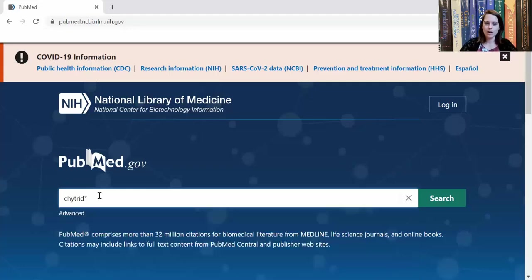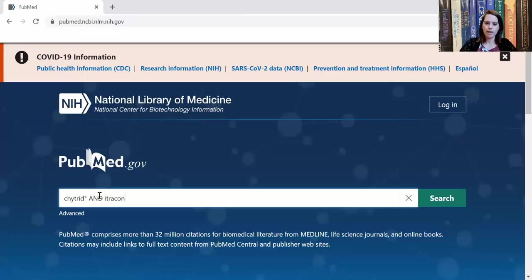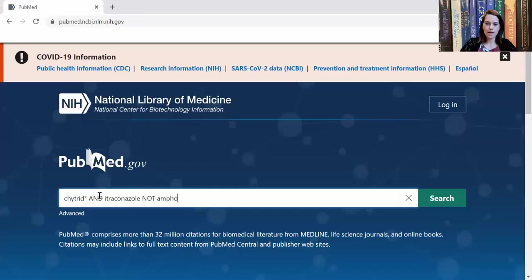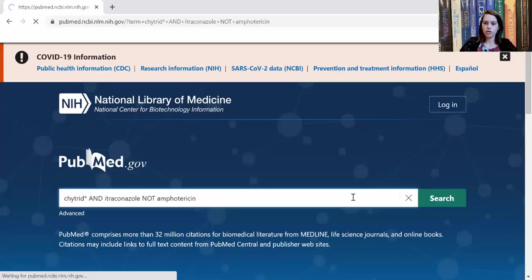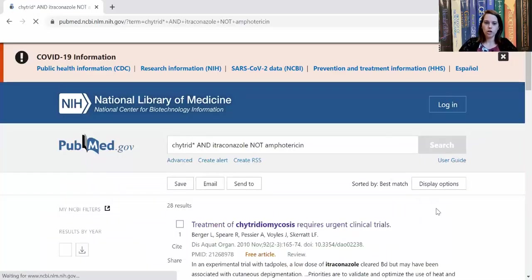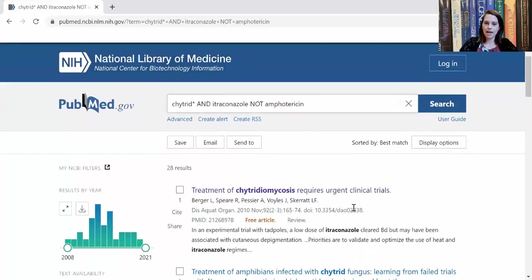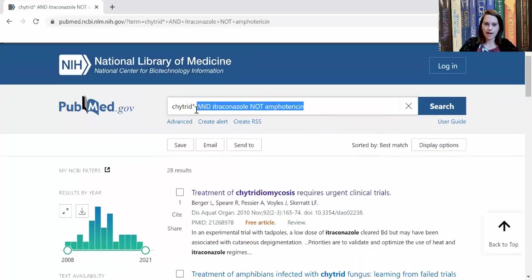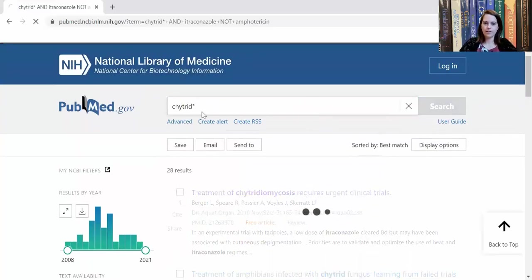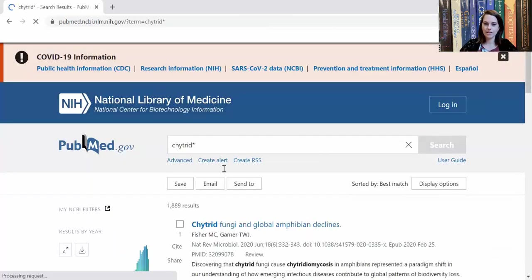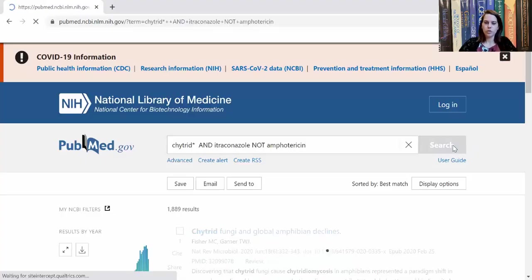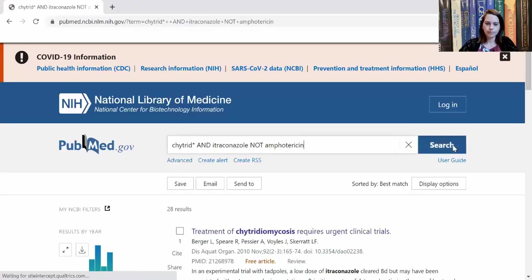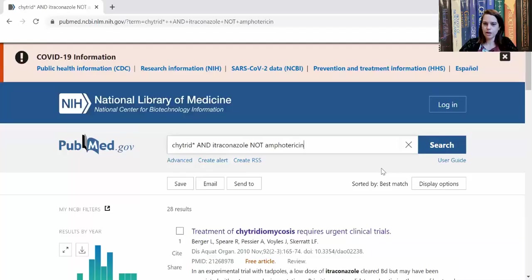I also want papers that have the word itraconazole, which is an antifungal drug, but not another antimicrobial compound amphotericin. And so I'm going to hit search there. Look, I've got 28 results. If I had not been so specific, if I had just done that chytrid with the asterisk, then I've got 1,800 results. Let me go back to the original search terms here and the 28 results.